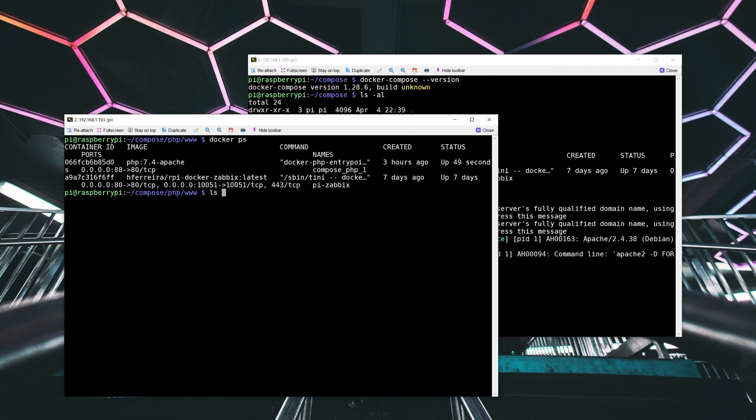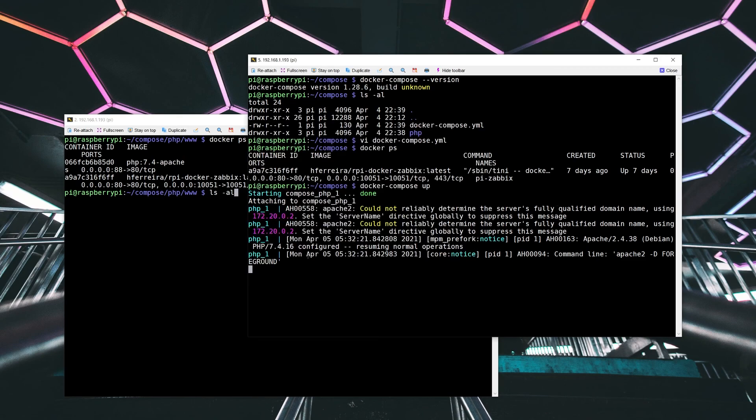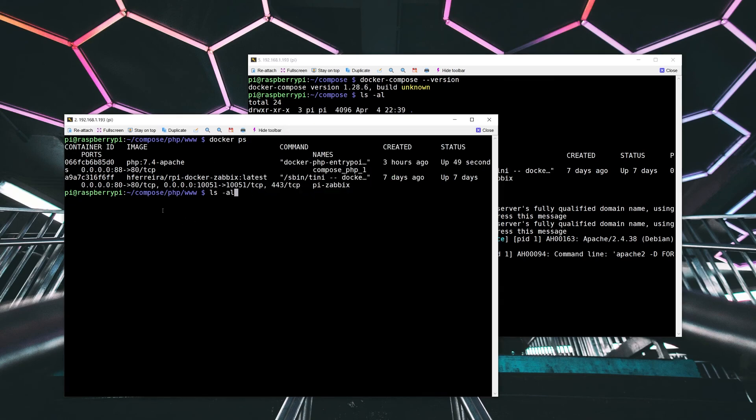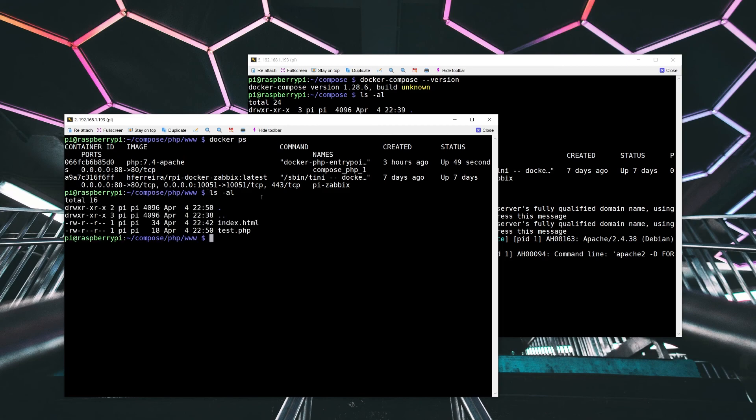I've also created some files here. As you remember, another one of the configuration other than the network port mapping was to map a data volume. So this is the data volume, since we started in the compose directory off of the home directory of pi. So compose PHP www, and there's an index.html file.